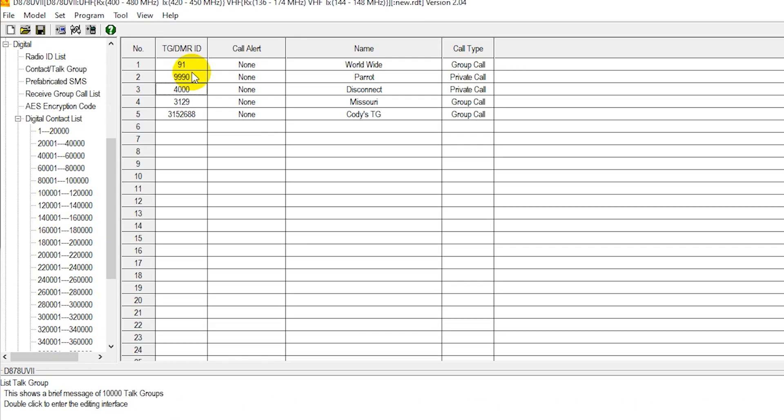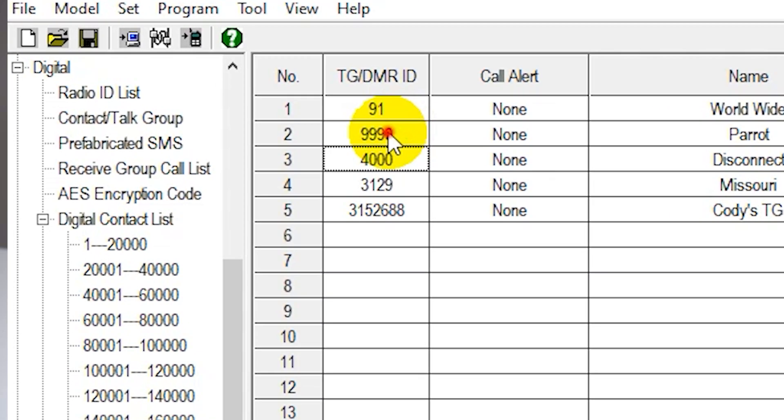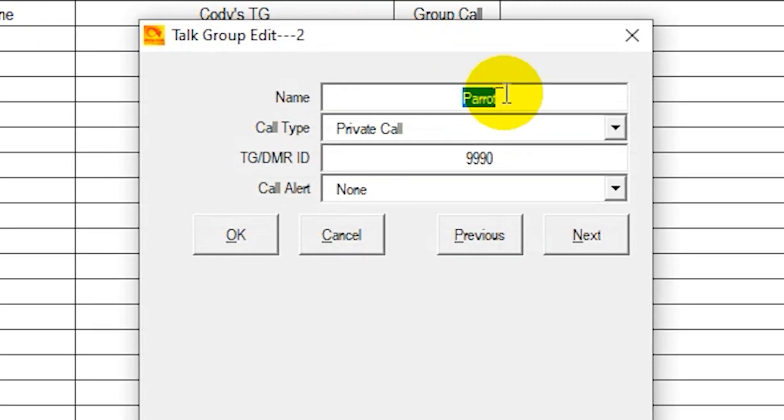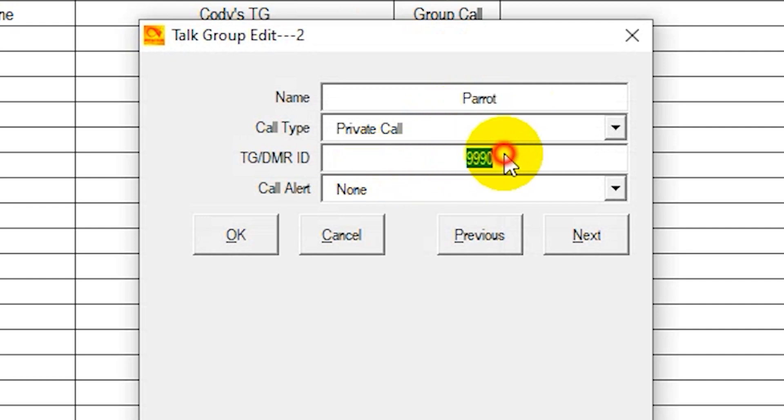Now for the parrot, we'll double click on that. We have the name. Parrot, you want to be a private call because if you're talking to a parrot, you just want it to talk back to you, not to everyone else. So we'll leave that as private call. And then the number, 9990. OK.